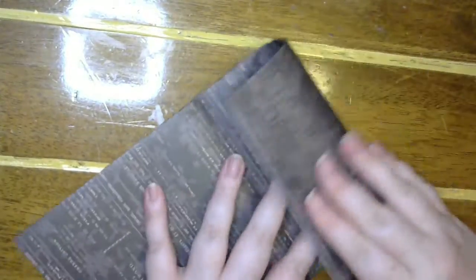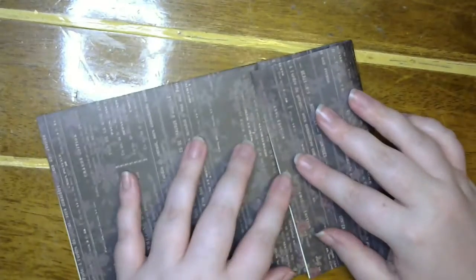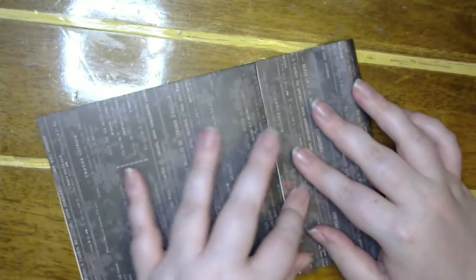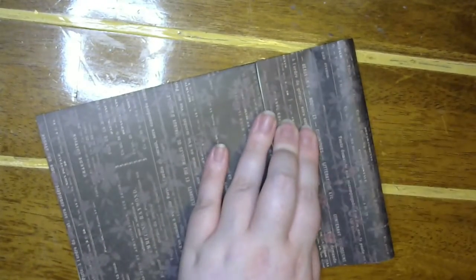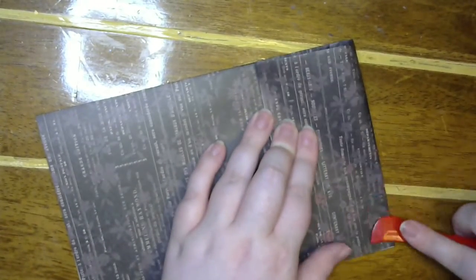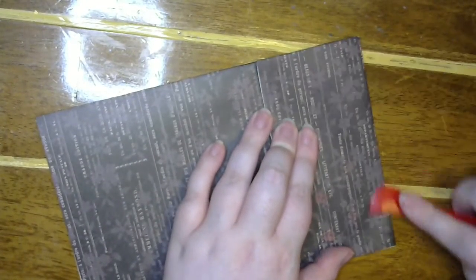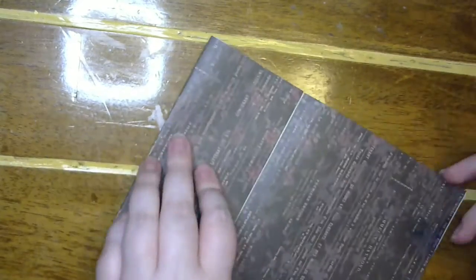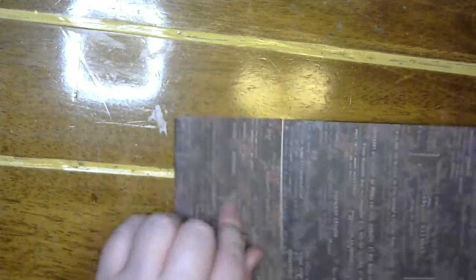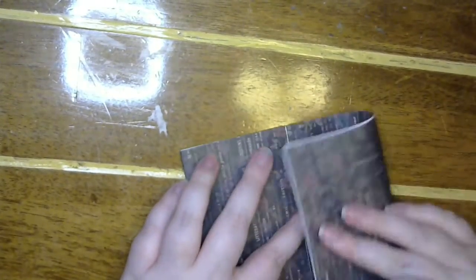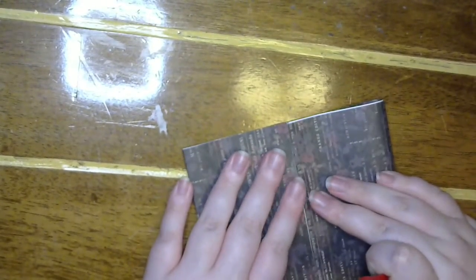So I'm starting off with this vintage-y type paper that is purple and kind of like a pink lettering, and it has some flowers.